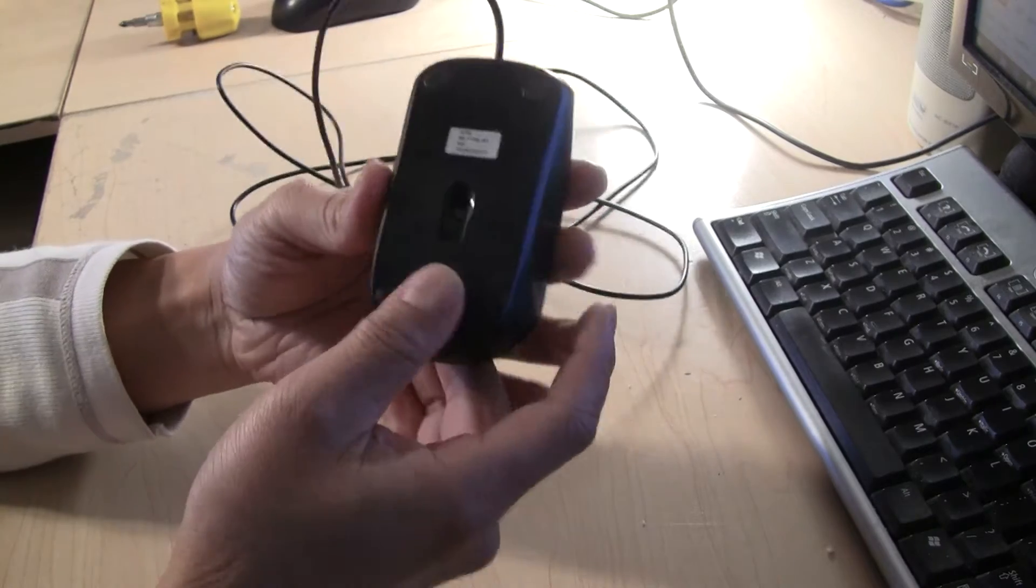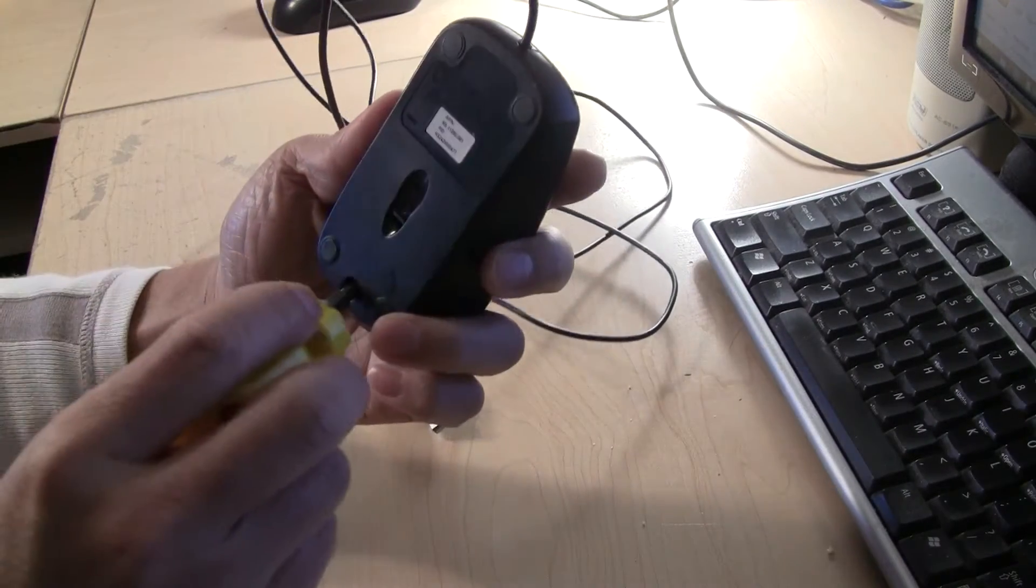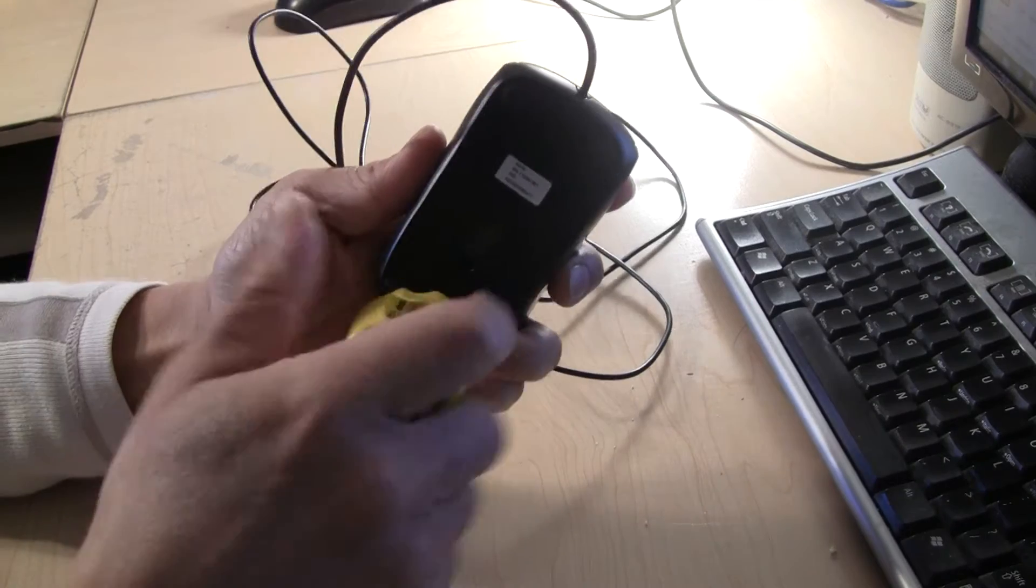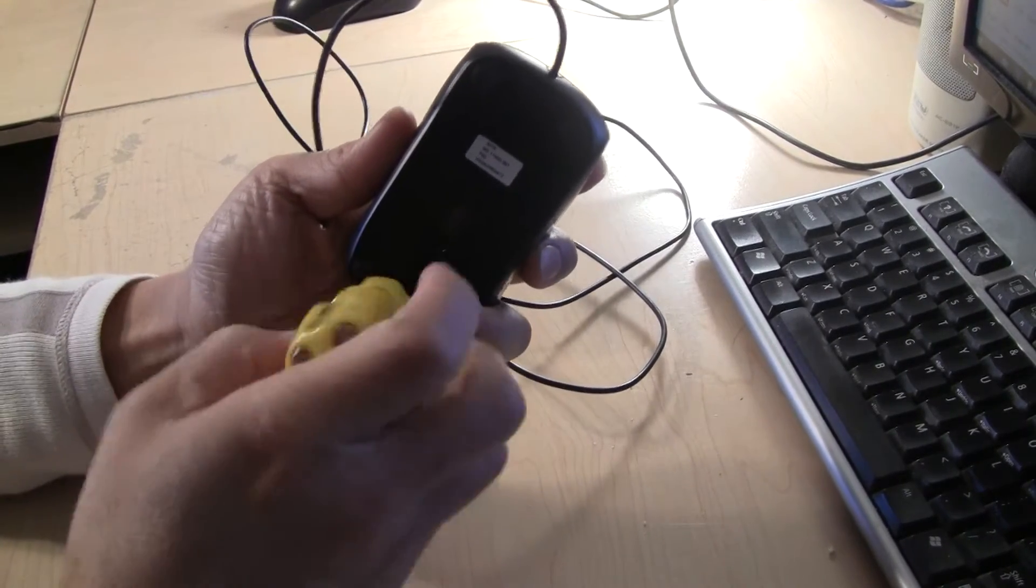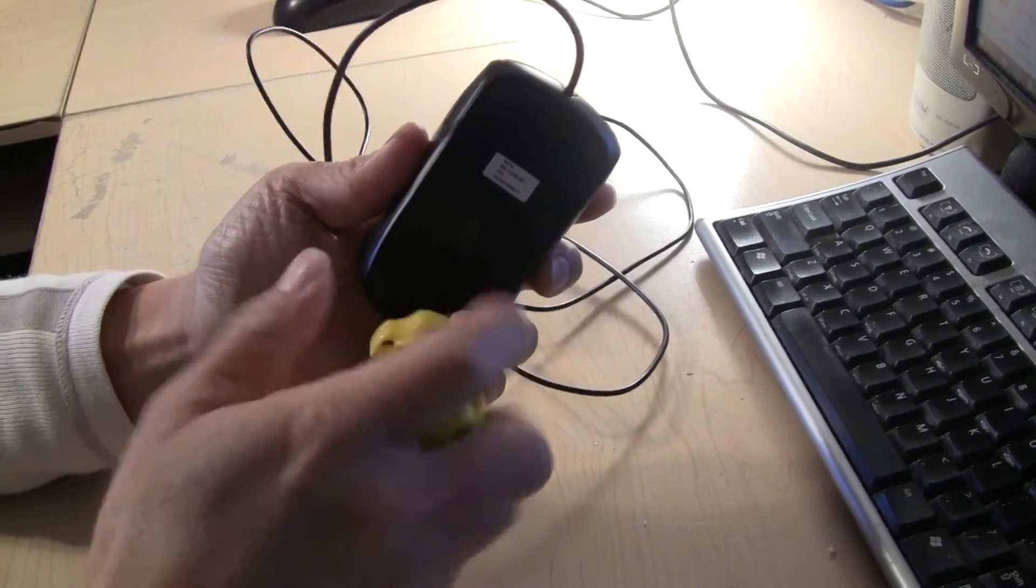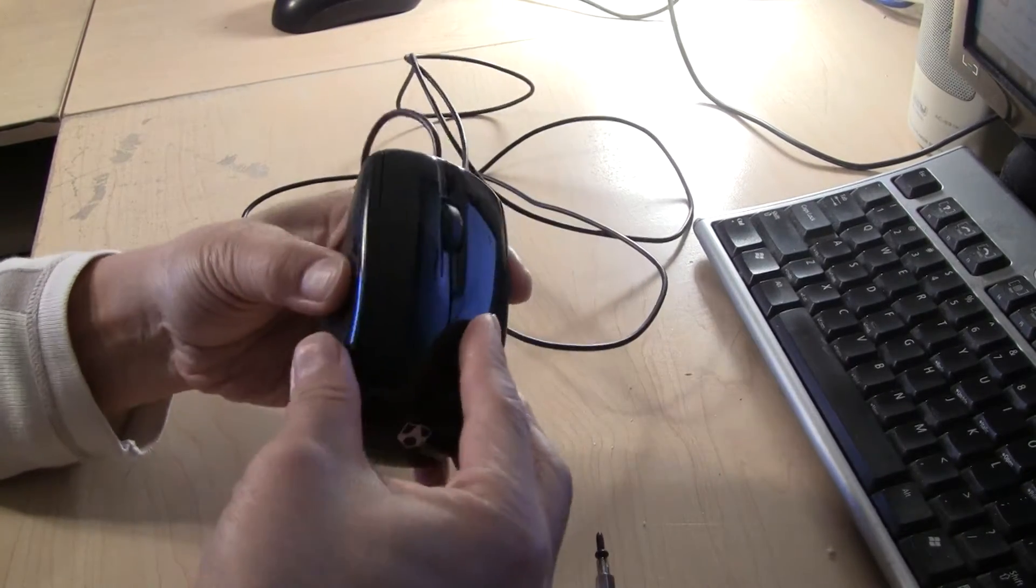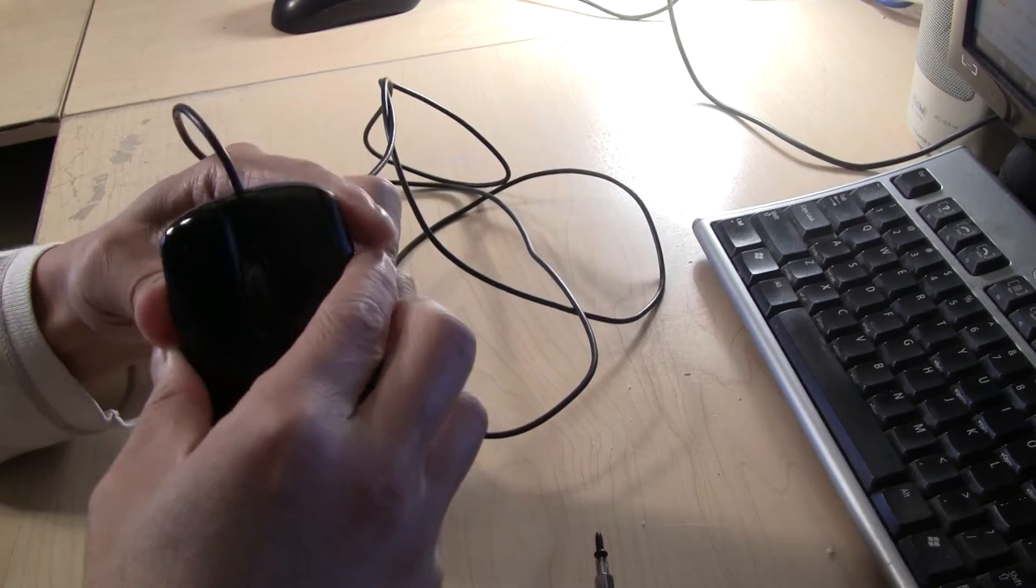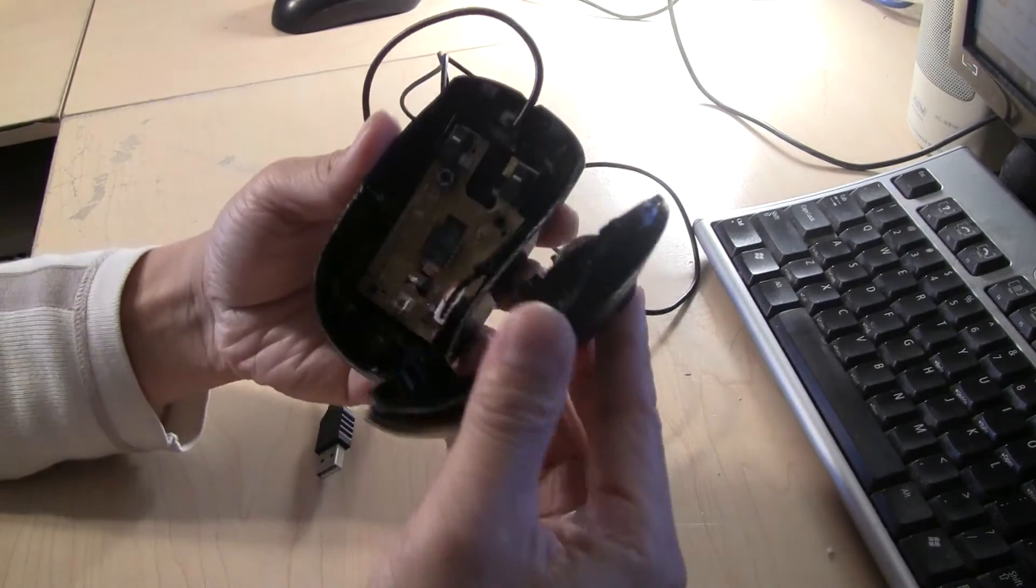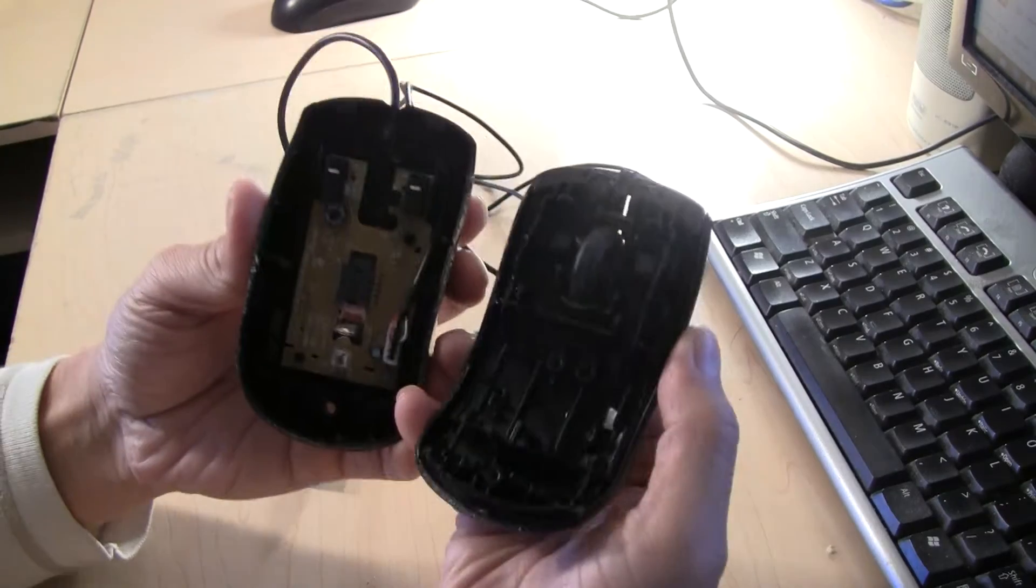So to open it up, you just have to unscrew whatever screw you have on the bottom of the mouse. And it should open it. Okay, so we'll open it up. You can see what it is.